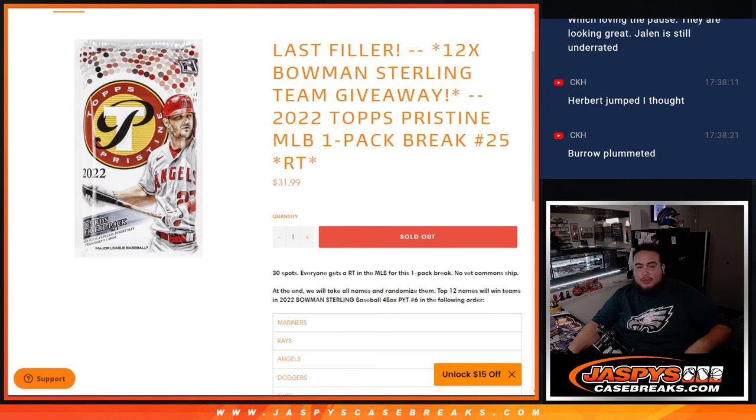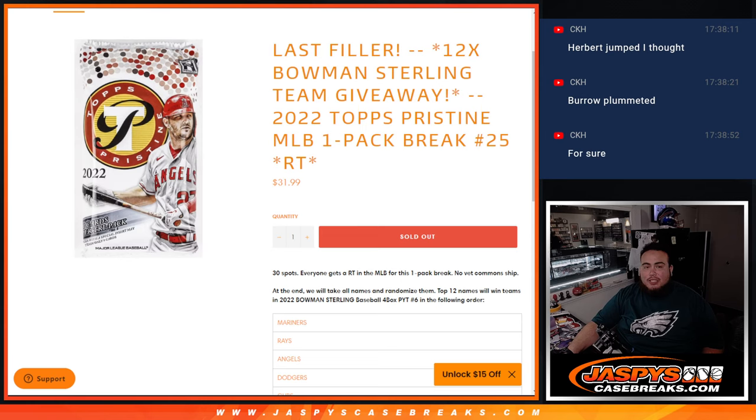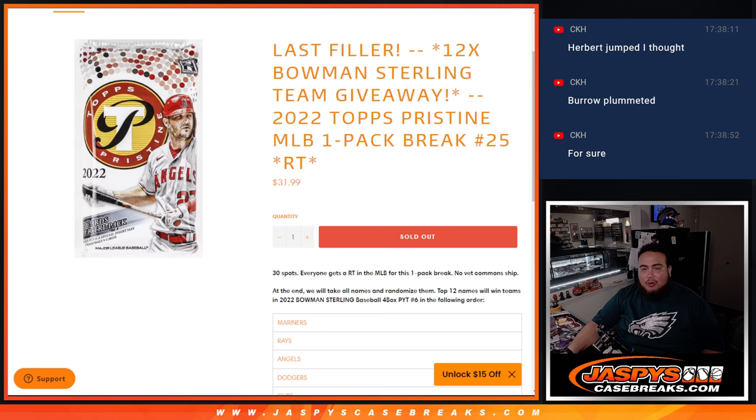What's up everybody, Jason here for JaxBee'sCaseBreaks.com. 12 Bowman Sterling teams being given away here with this 2022 Topps Pristine Baseball. This is a one-pack break, random teams number 25.